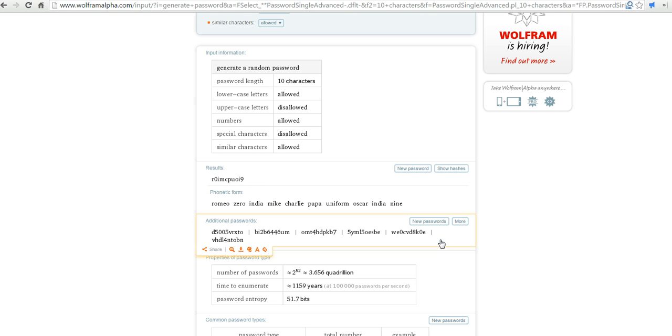So if you're having trouble creating a strong and secure password, think about using Wolfram Alpha to have one randomly generated for you. For more tips and tricks like this, please check out FreeTechForTeachers.com.